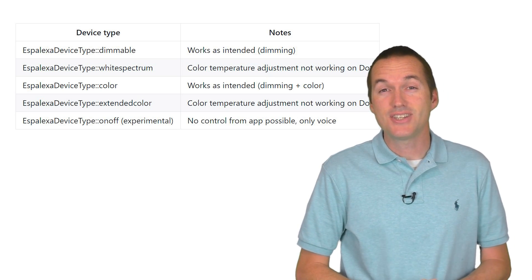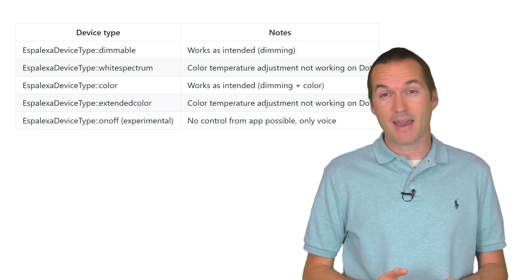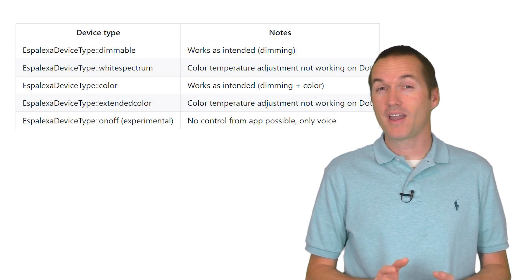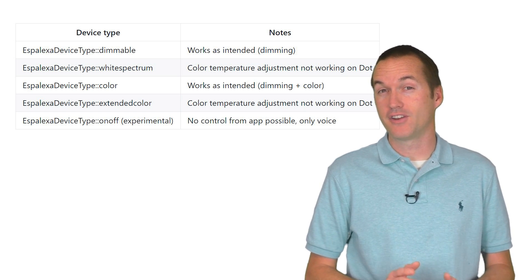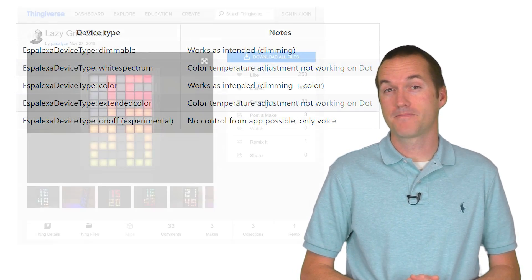Since each ESP8266 device can emulate up to 10 different Hue devices, you can cram a lot of different control into one project.